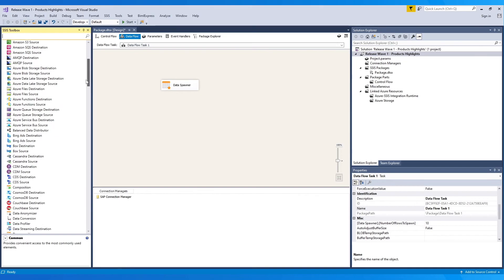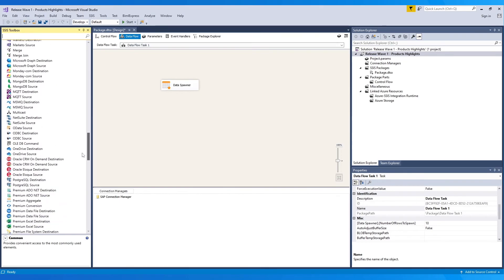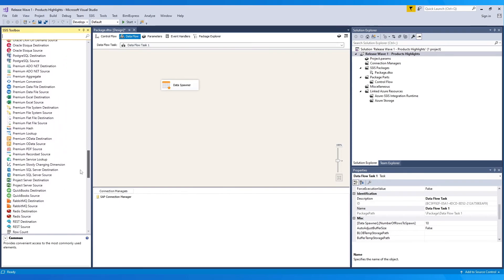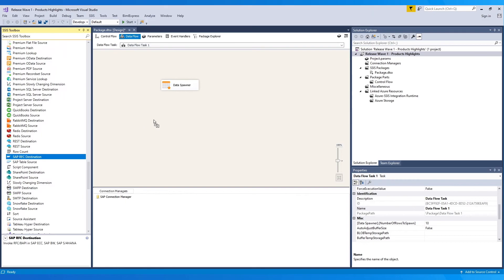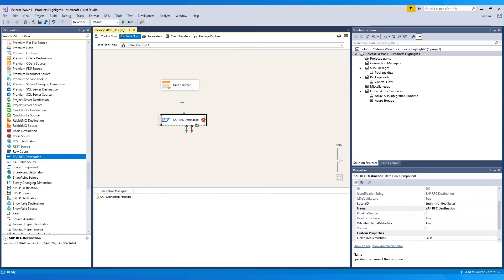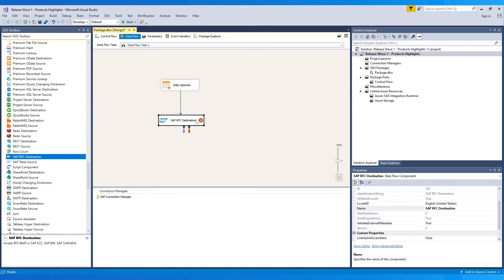Scroll through the SSIS toolbox to find the SAP RFC Destination component. Drag and drop it to the workspace and connect it to the source. Please note that the SAP RFC Destination can also act as a source component.